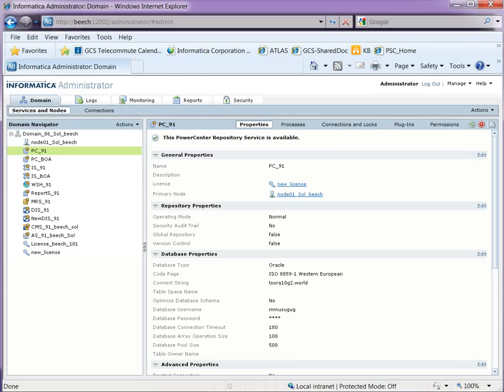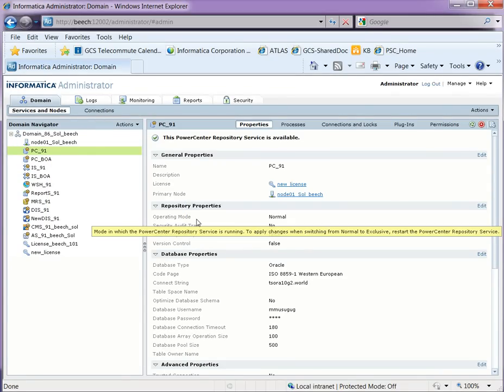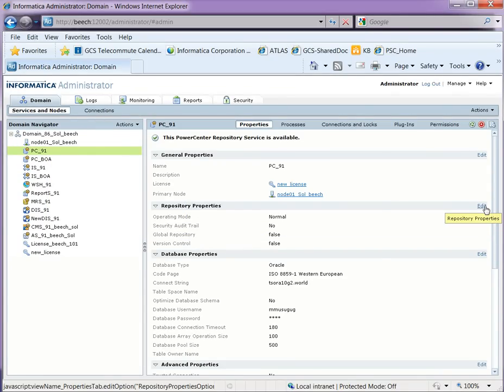Now we will go through the steps to register the Salesforce plugin. To register it, the Power Center repository should be running in exclusive mode, as we connect to the repository to register the Salesforce plugin. So first, log in to the administration console, select the Power Center repository, and change the operating mode to exclusive.